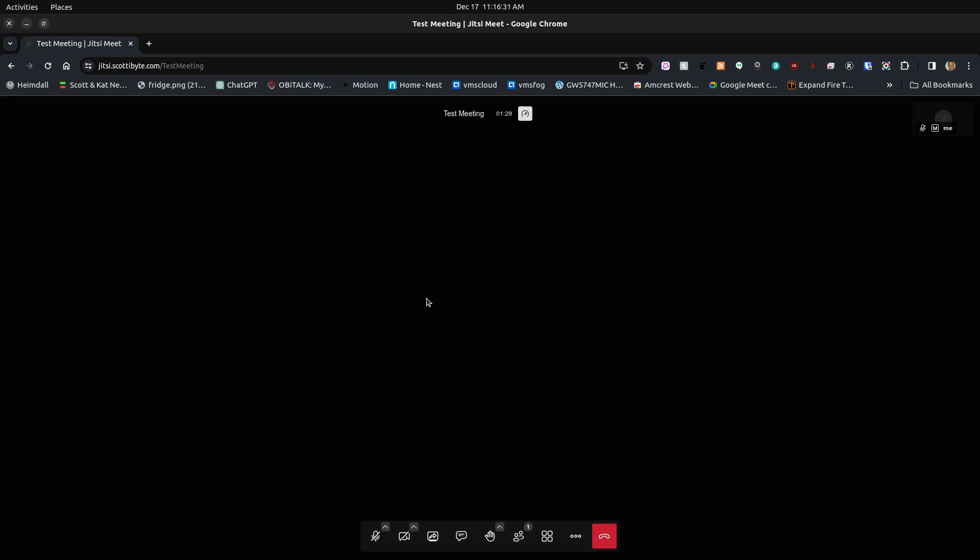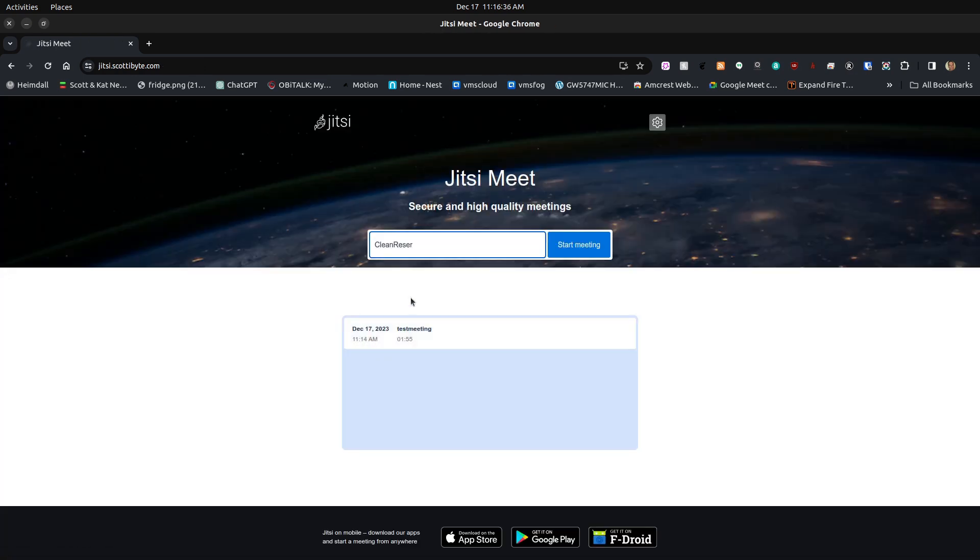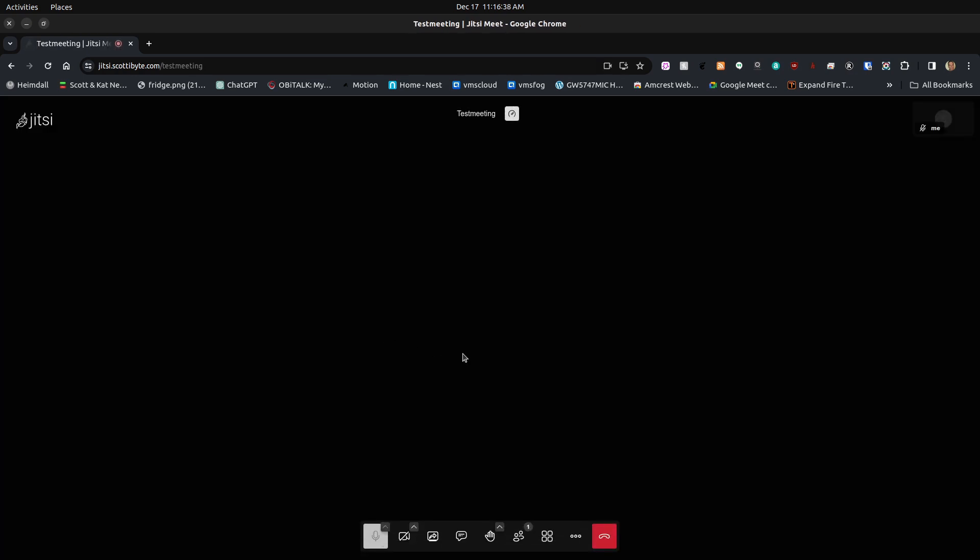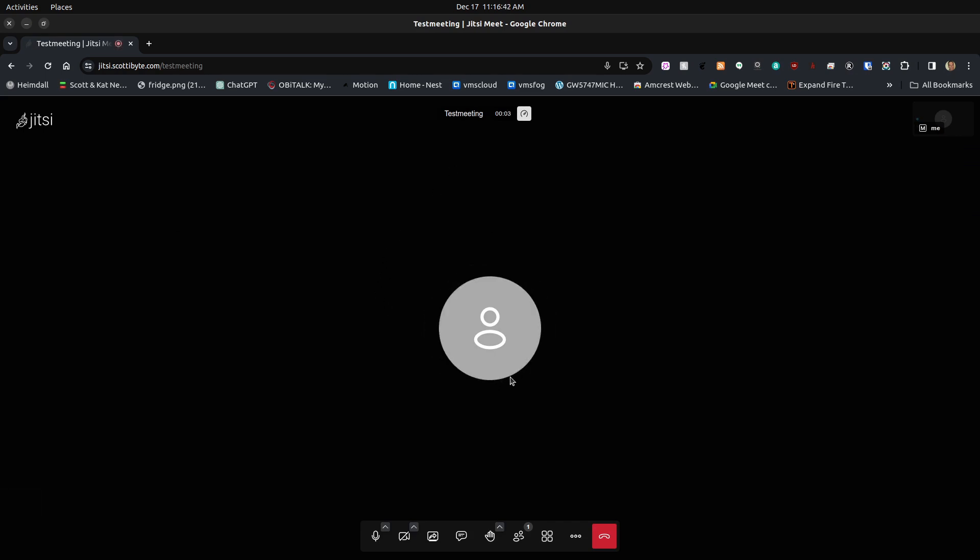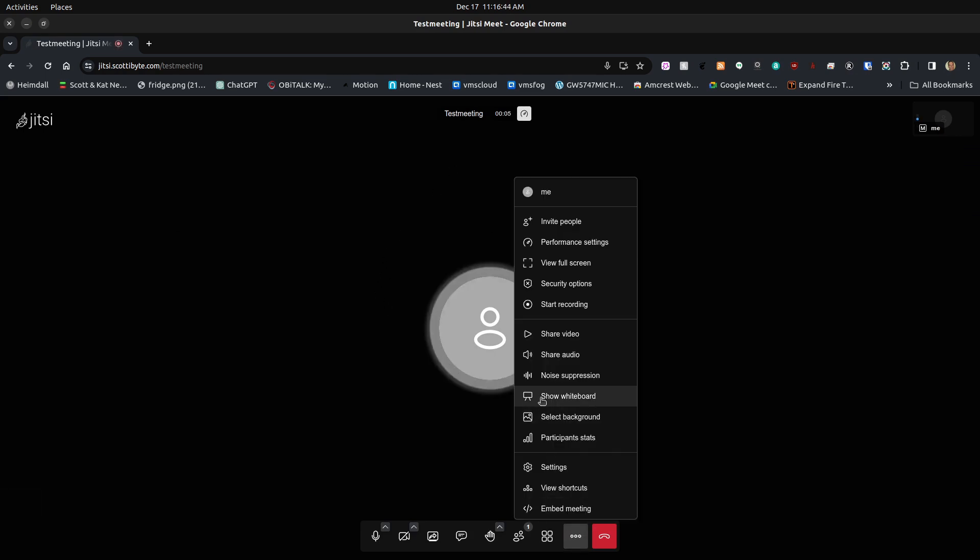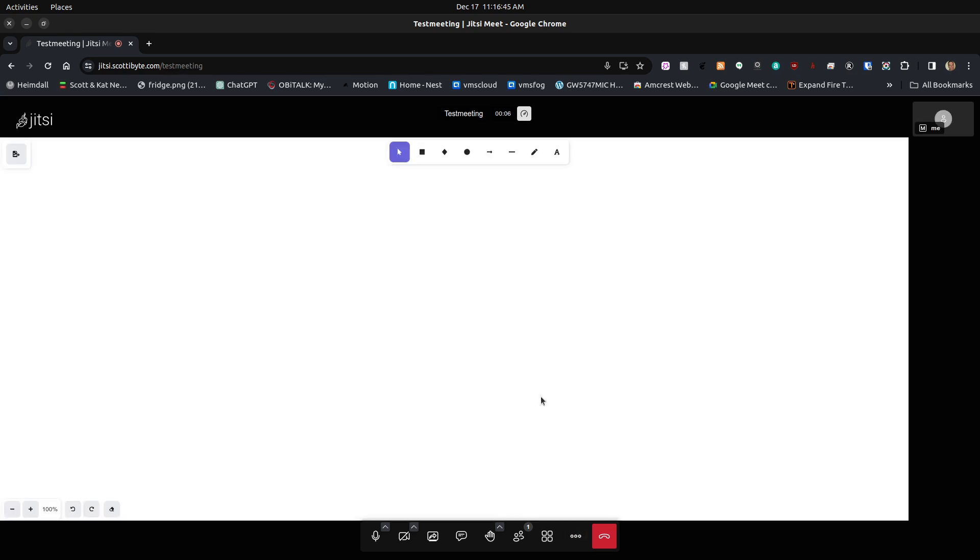If I restart this meeting and display the whiteboard again, the whiteboard is blank because we exited the meeting.